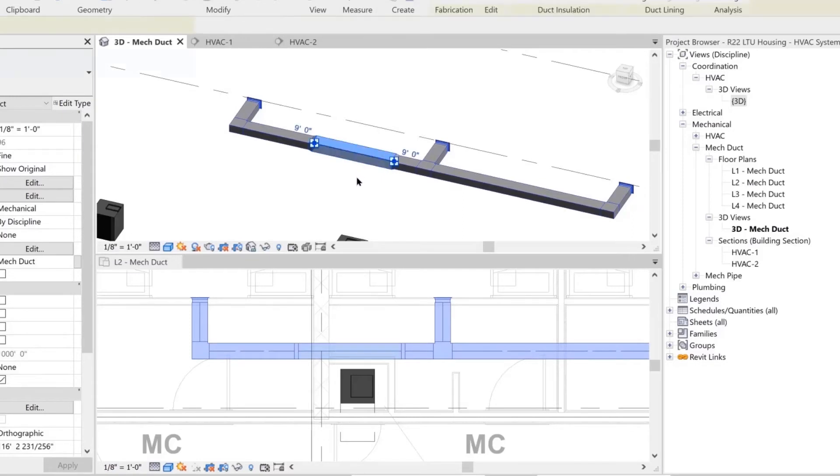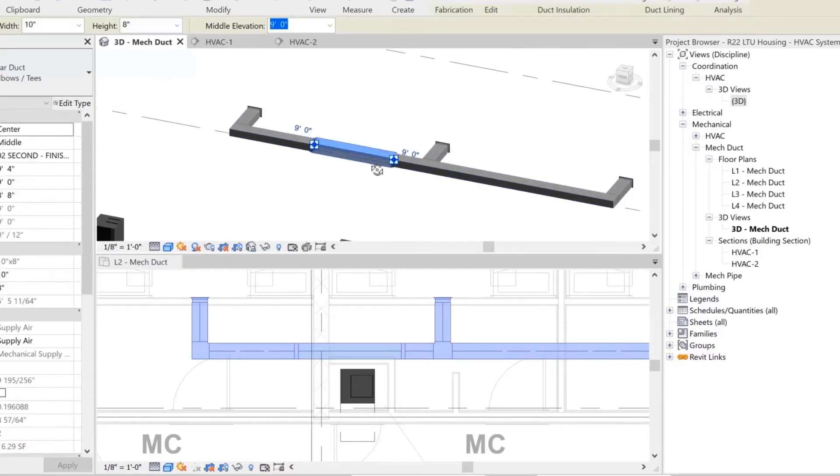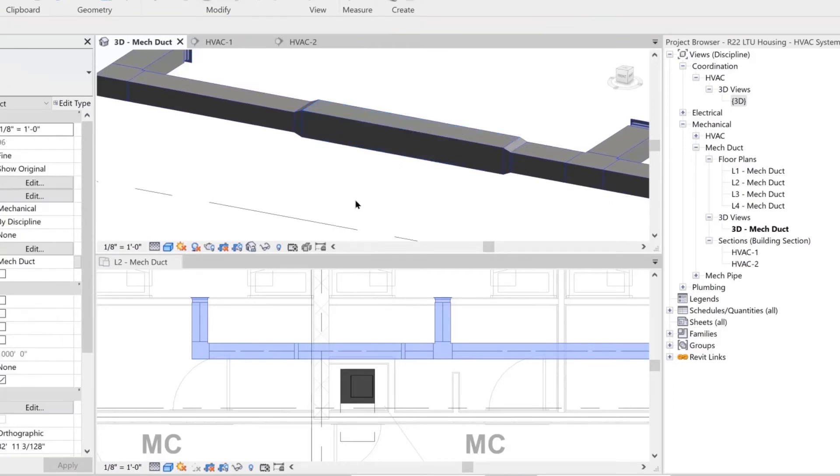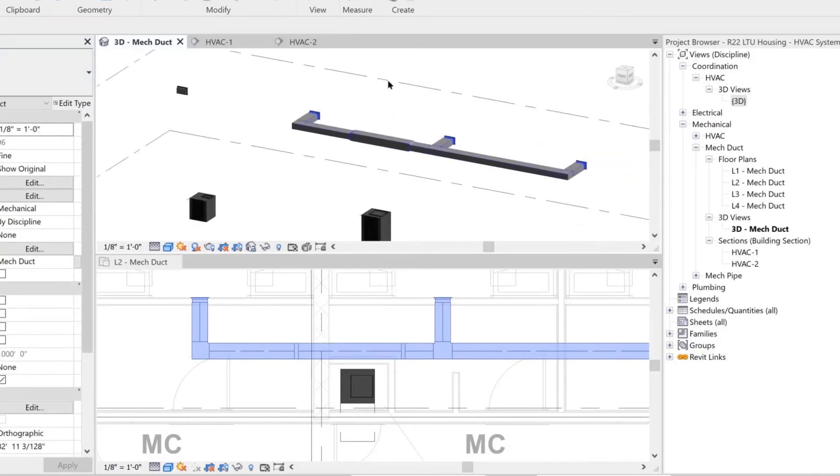You can see in the 3D view how the transitions were placed after changing the duct size.